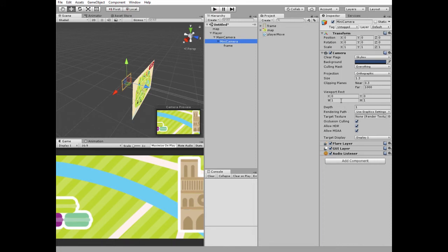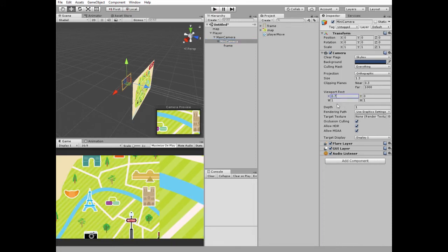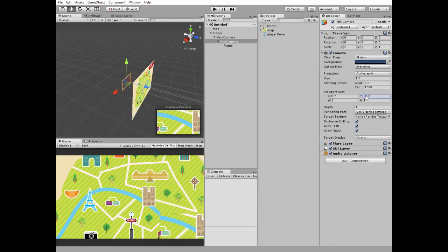Let's change mini camera viewport rectangle. X will be 0.7 and Y will be minus 0.7. Now mini camera's picture is placed in the right bottom corner of the game view.